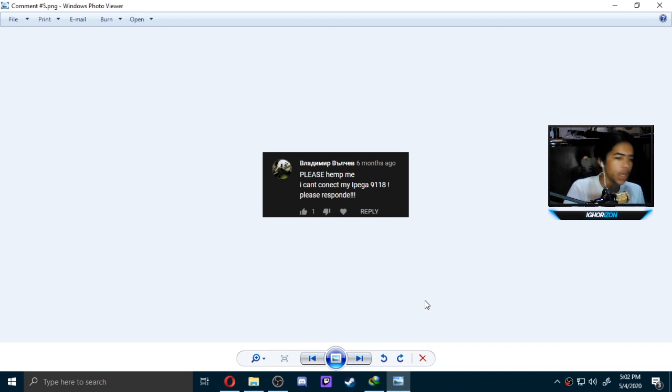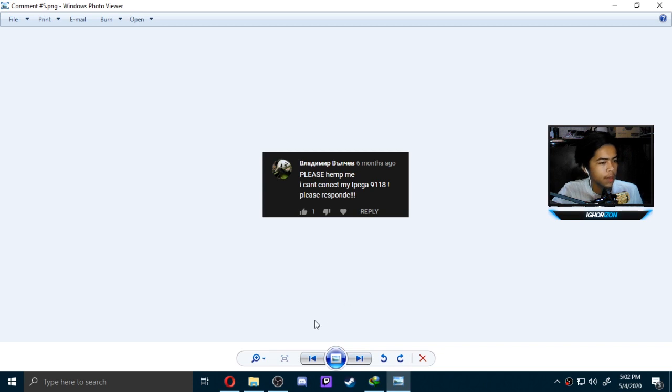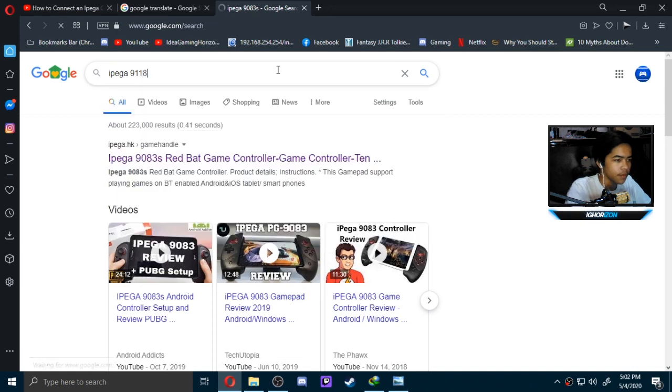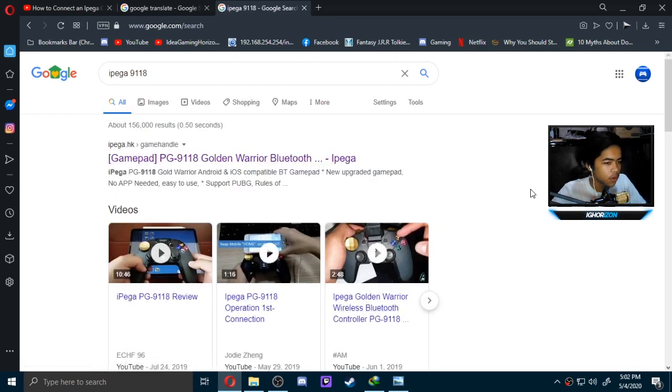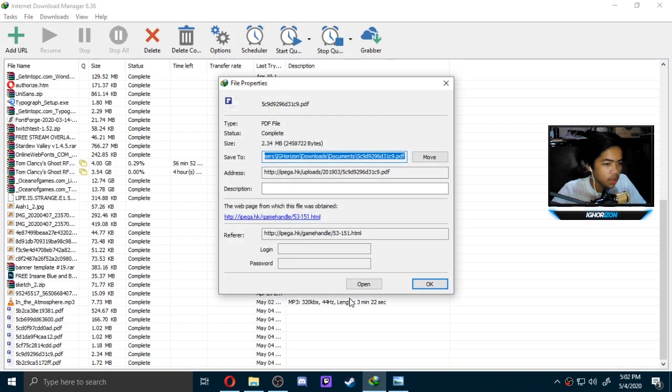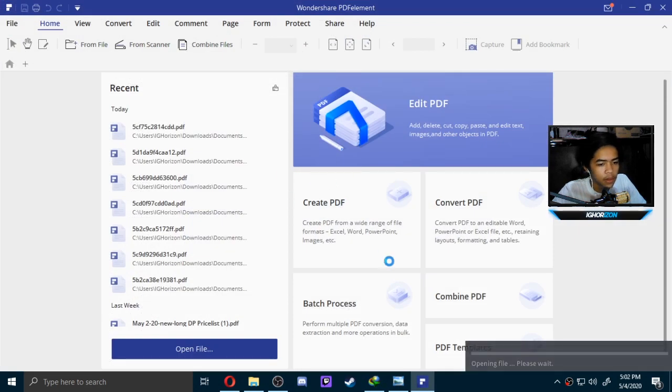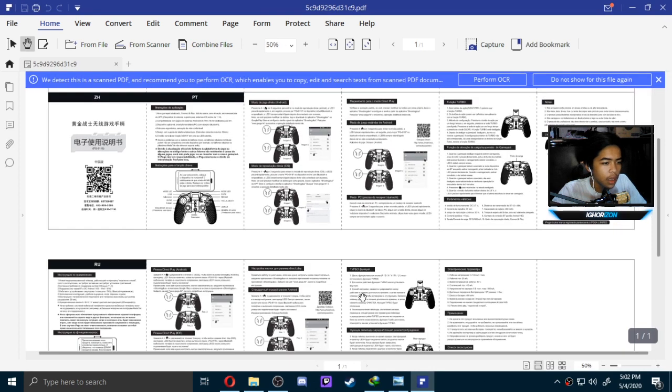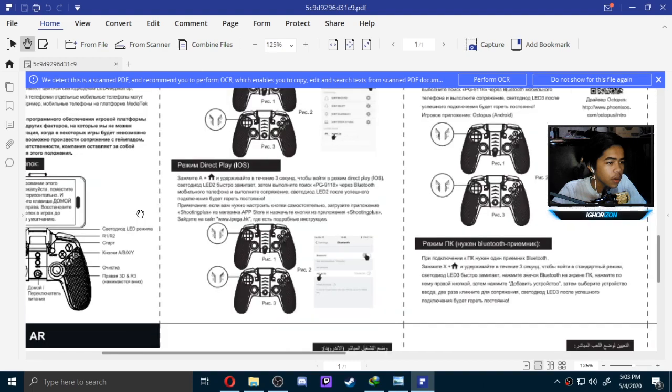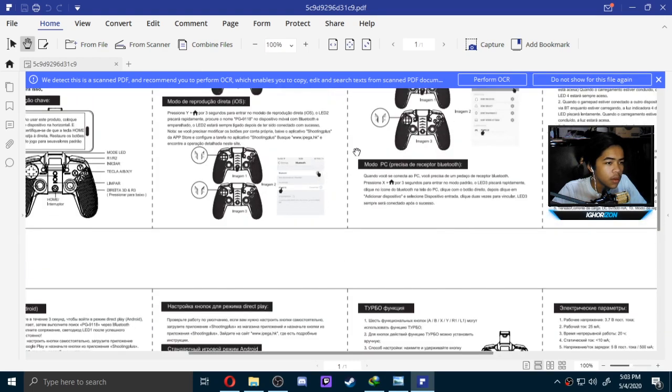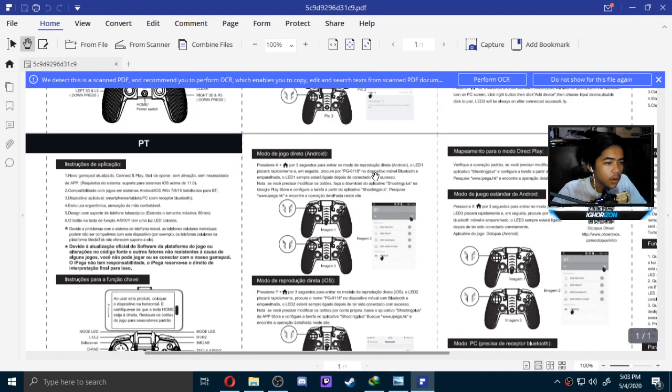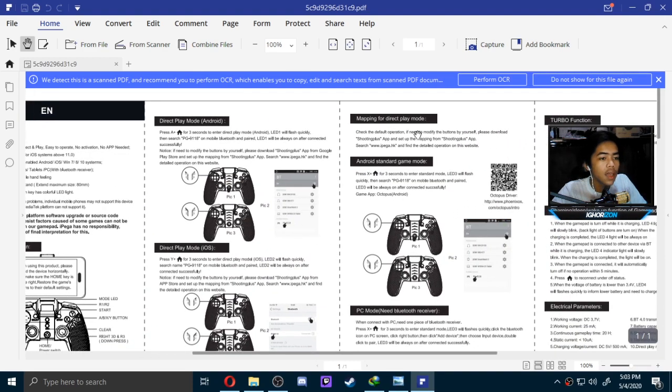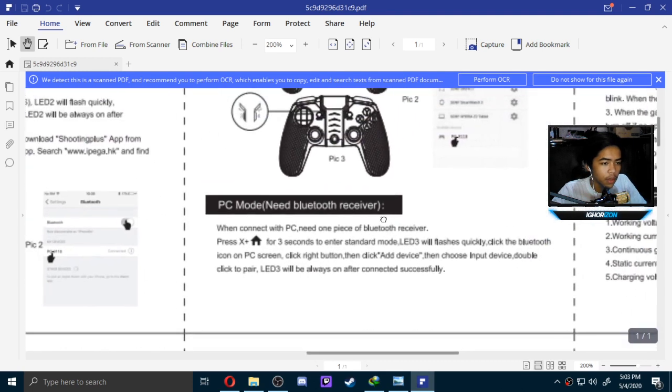Please help me, my iPega, I can't connect my iPega 9118. It's a Golden Warrior Bluetooth thing. Let me just, I actually also downloaded the PDF file, so let's just search it up. 9118. We're going to look for the English one. Oh, no, it's not here. So it has a PC mode. Here we go.